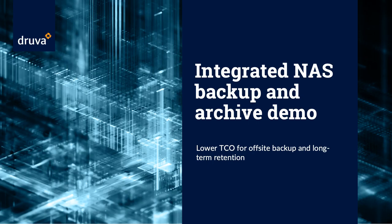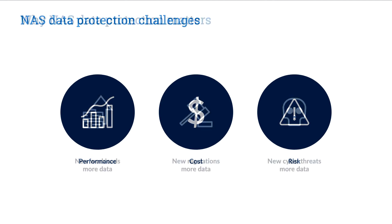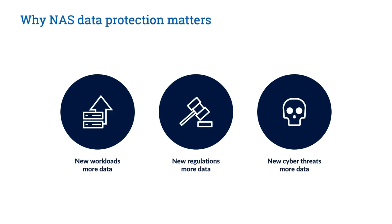The rapid growth in unstructured data and its value creates cost and complexity challenges for IT teams, especially when that data lives on NAS devices. Organizations often struggle to balance short-term data protection requirements as data grows with retention, security, and resilience needs.